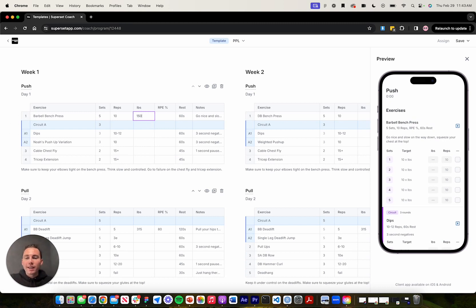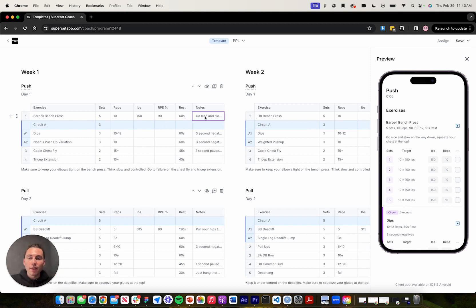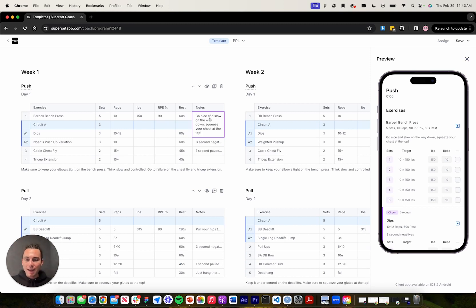So for the pounds column, I can input 150 pounds. I can add an RPE of 90%. And all this is changing as I'm programming, which is super nice to see. I can change the rest if I'd like. And I can also add notes for that specific exercise. We recommend putting things in here like tempo, reps and reserve, or further encouragement or instruction for your clients.